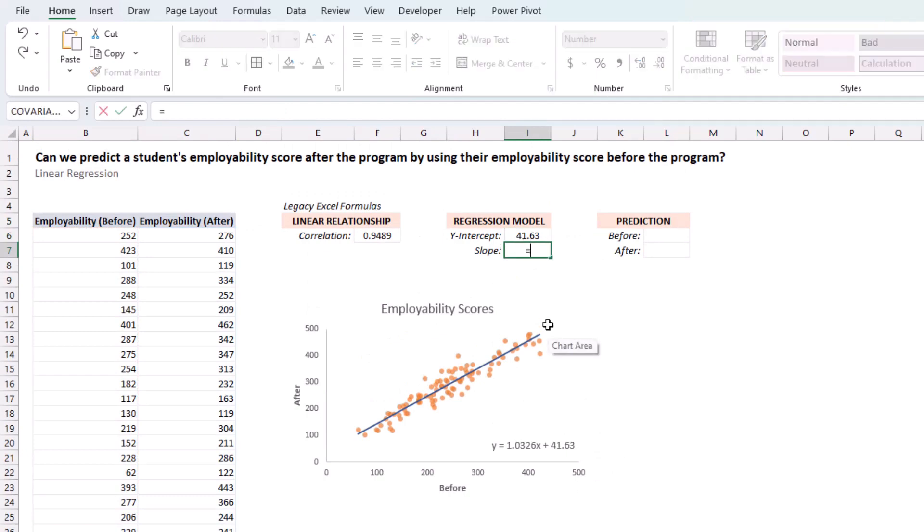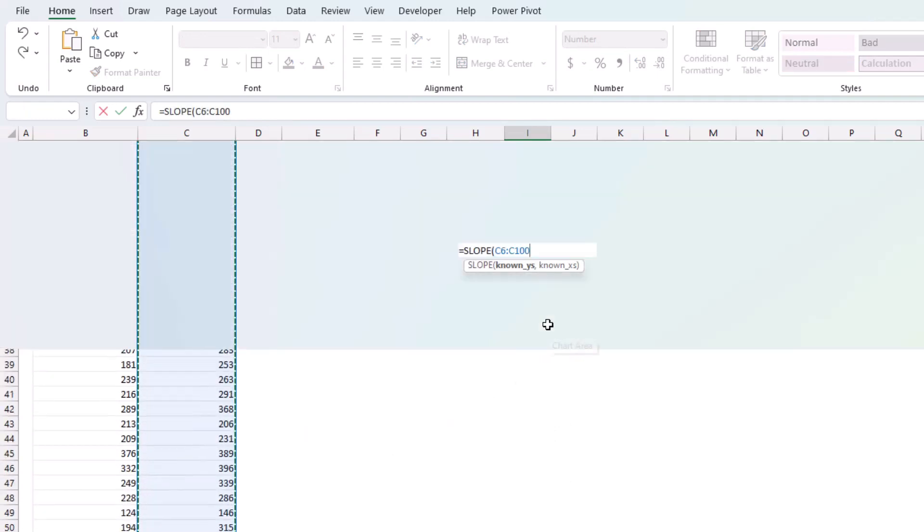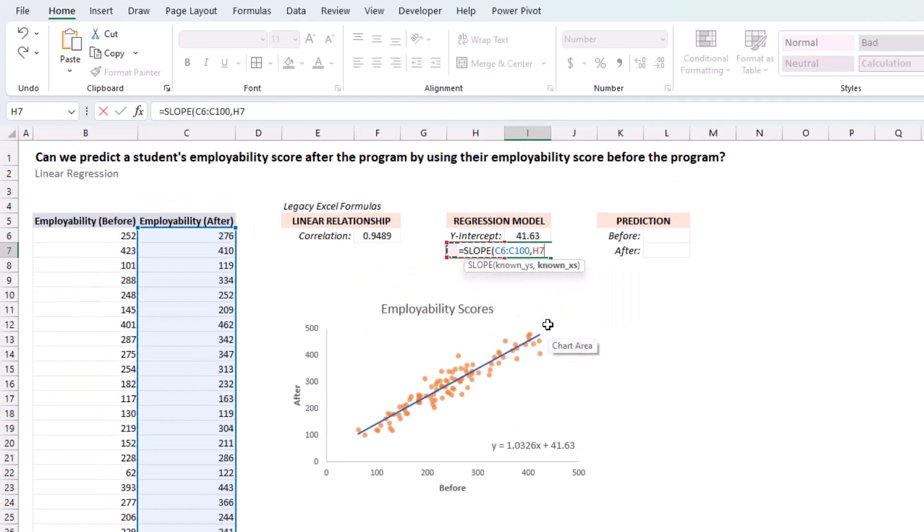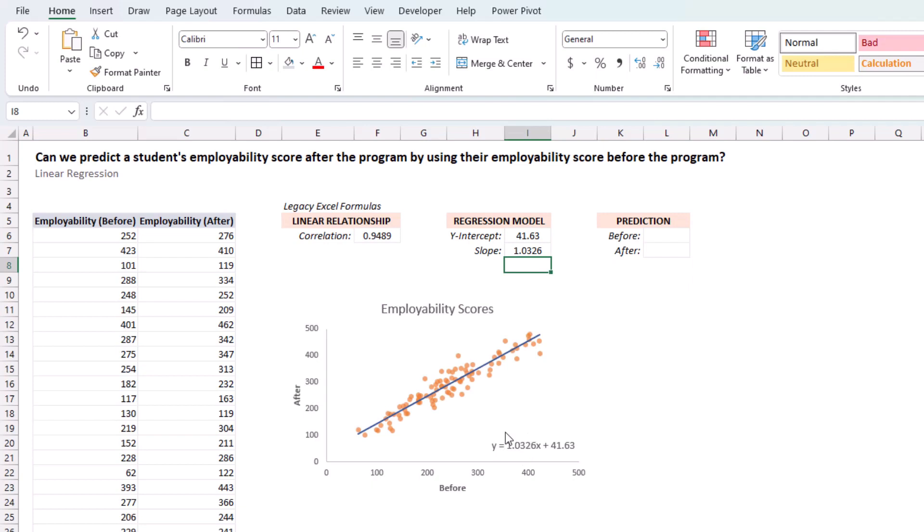And for the slope, we can use the slope function. Again, known y's. Known x's. And we get 1.0326, which is this right here, exactly.